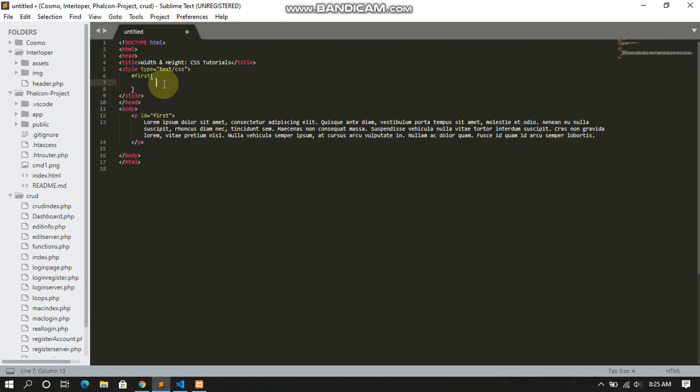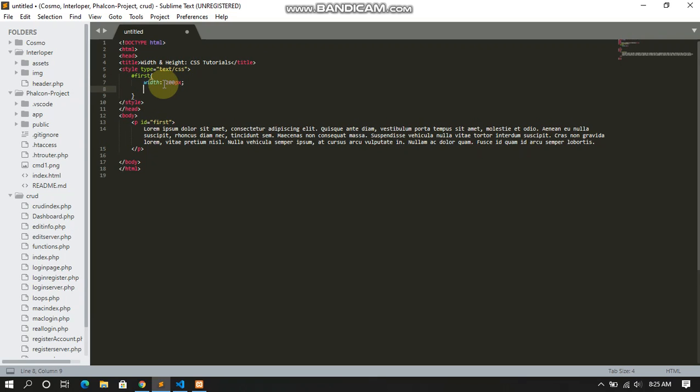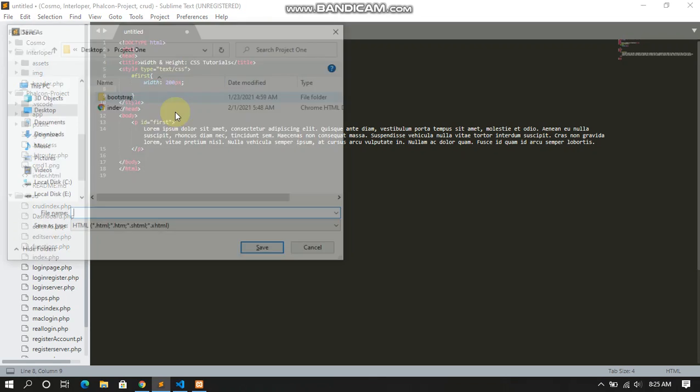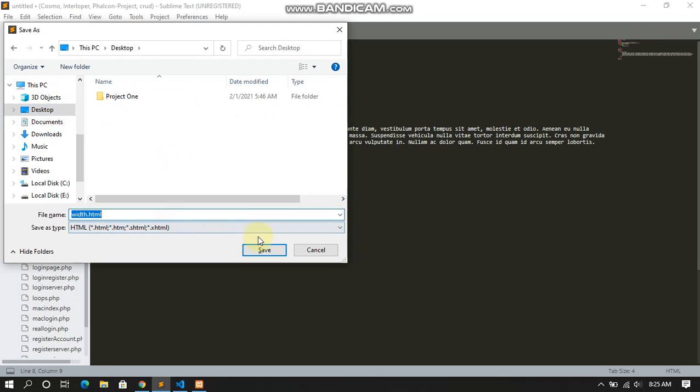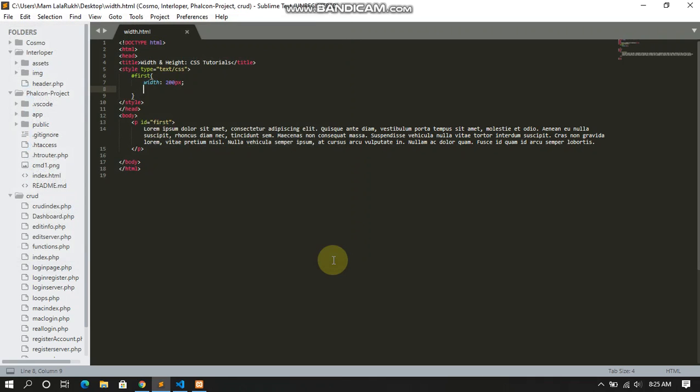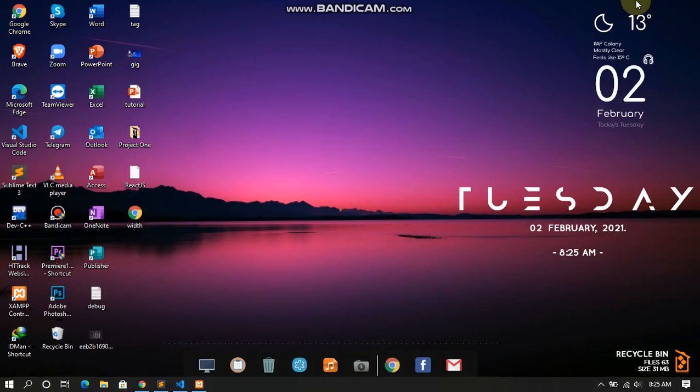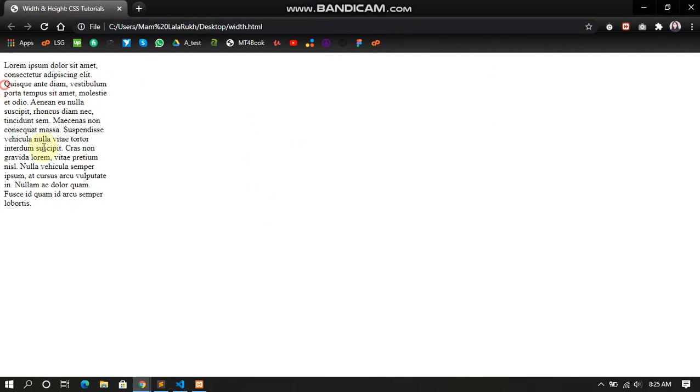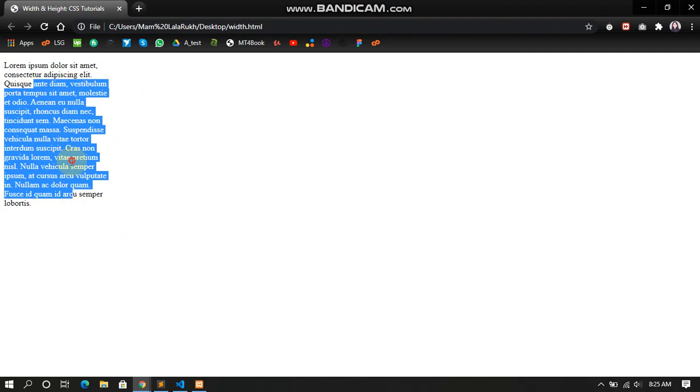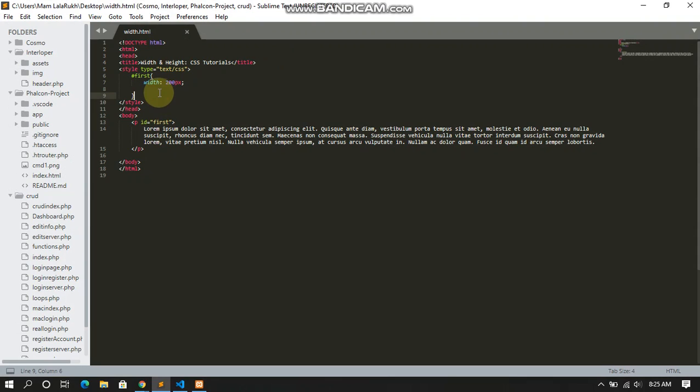Let's declare the property. The width should be 200 pixels. Later we will implement height. I'm going to save it with the name 'width.html'. I'm going to save it in the desktop. Here we go. Let me open this in browser. Here's the file. Let's open it. Now you can see the width is just 200 pixels. It's not clear. Let me show you with the border. If I implement the border, you can see better.